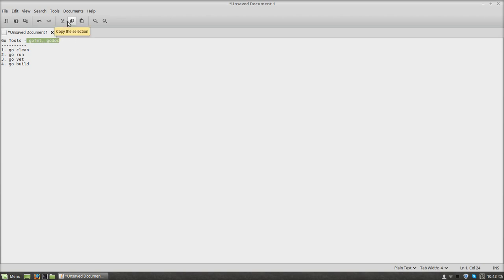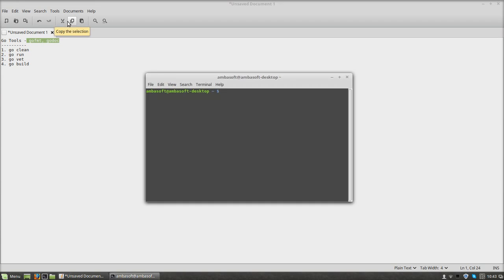Now we are going to see some other important tools provided by the Go ecosystem to make our life easier as a developer or programmer. Let us open the command prompt. I am switching over to our regular directory, GoDemo.